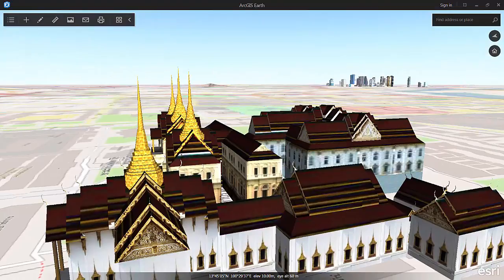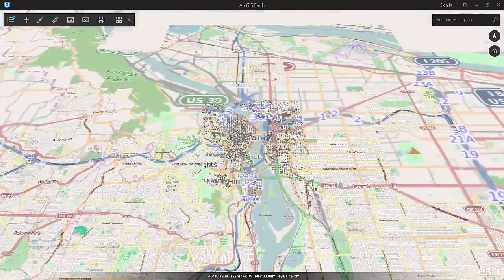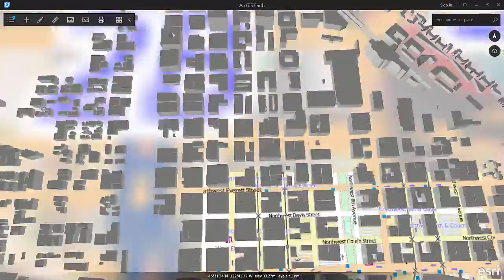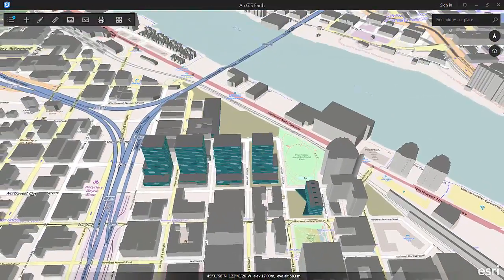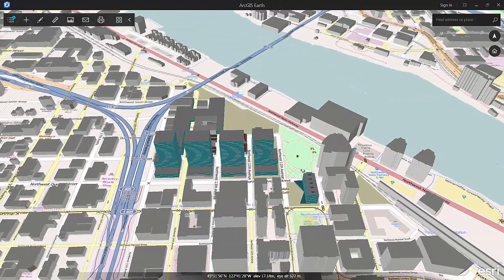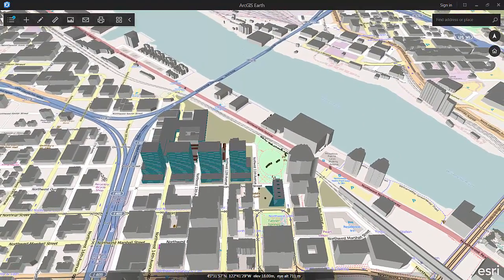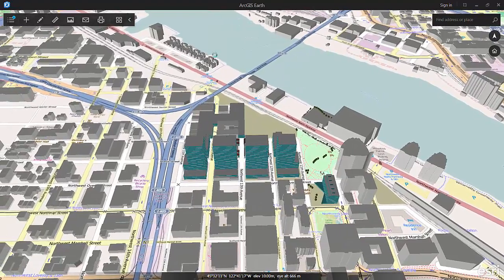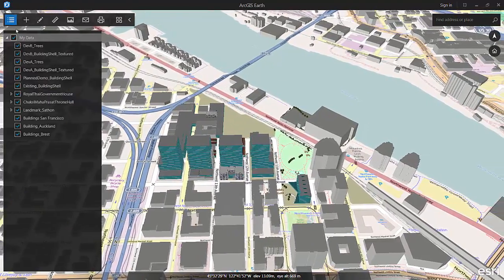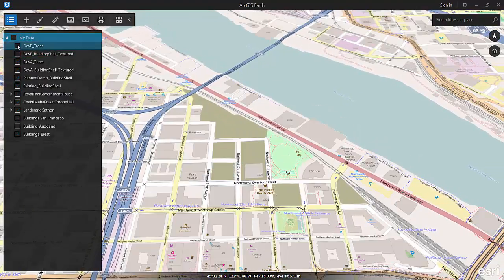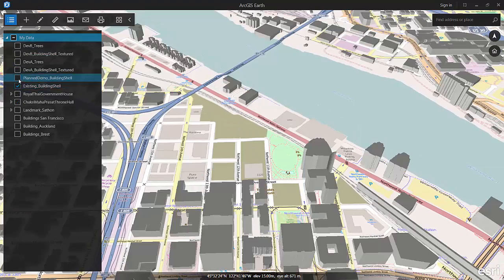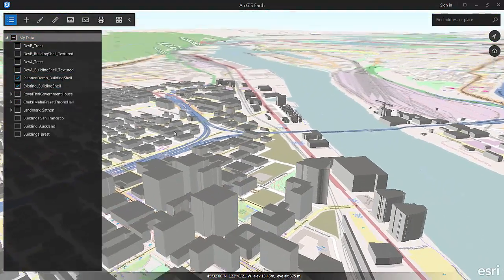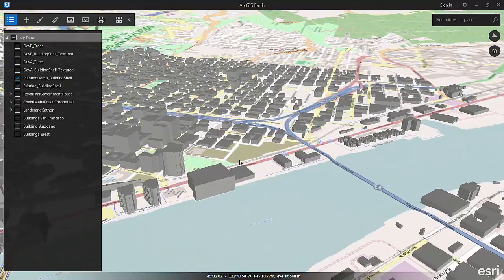The last type of 3D data that you can bring in at the moment is content published from your own on-premises portal or server. In this case we have data for Portland that is used for one of our demos up in ArcGIS Online. And Brian Sims was nice enough to give me the direct links to some of the data sets on his portal.